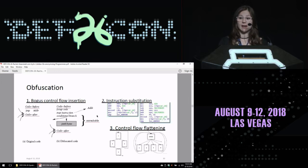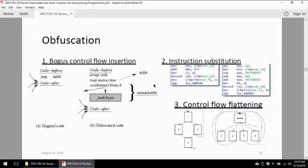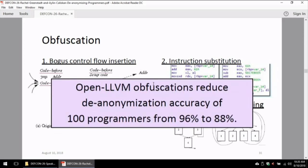What kind of automated obfuscations can be applied to anonymize oneself? Using an open-source project, OpenLLVM, with three types of obfuscations — bogus control flow insertion, instruction substitution with equivalent instructions, and control flow flattening — we see that obfuscations decrease accuracy to 88% from 96% for 100 programmers. This shows such obfuscations are not sufficient to hide coding style. Even in binaries, coding style remains after many transformations, compilations, or obfuscations.